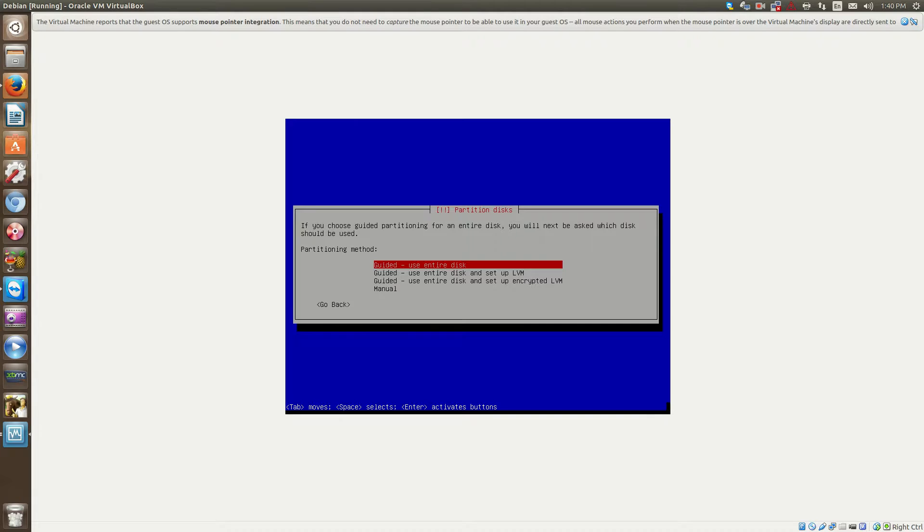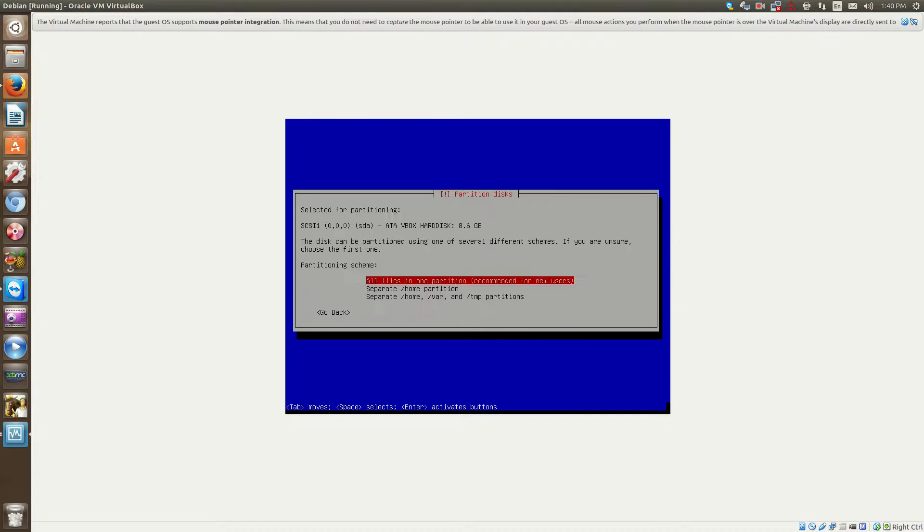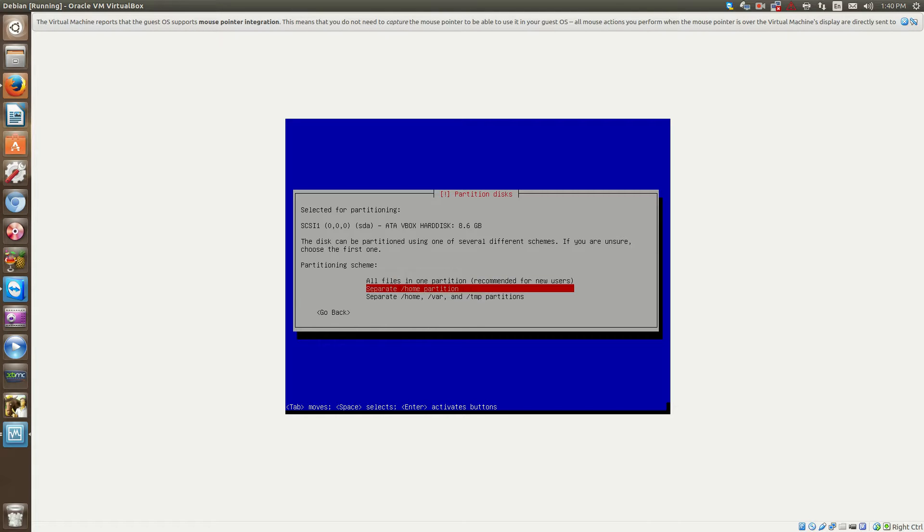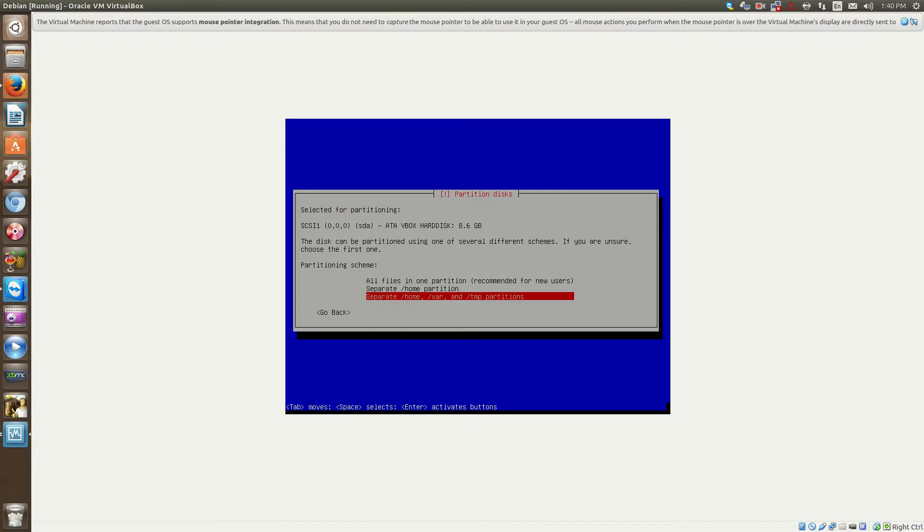So now we hit the guided use entire disk because that's what I want. And now you can say here, we can separate the, so pretty much, there'll be different partitions in Linux, unlike Windows where you have kind of like one partition and your operating system is all in that partition and stuff like that. In Linux, you can have specific partitions for certain things.